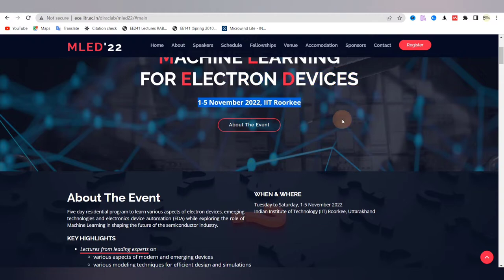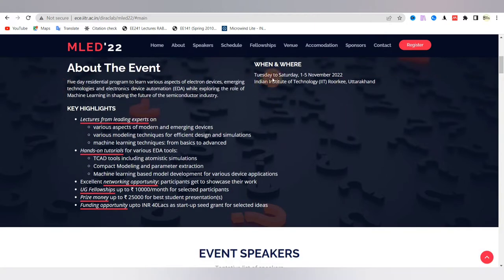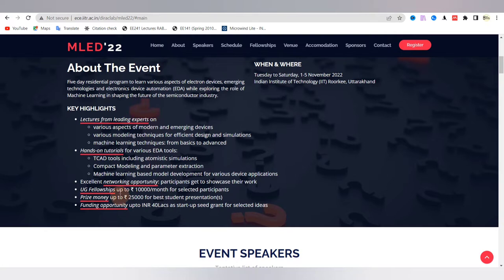The Device Research Lab at IIT Roorkee and iHub Divya Sampark are going to organize a residential short course on machine learning for electron devices. This course is meant for students, faculty, as well as industry professionals, and it will provide participants a starting point for working further in the domain of semiconductor devices and electronic design automation.